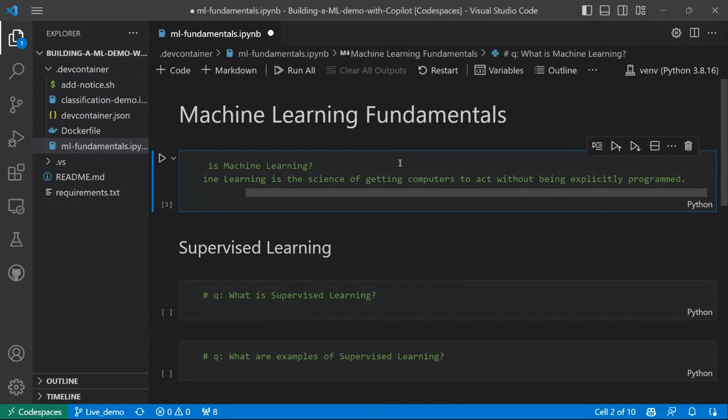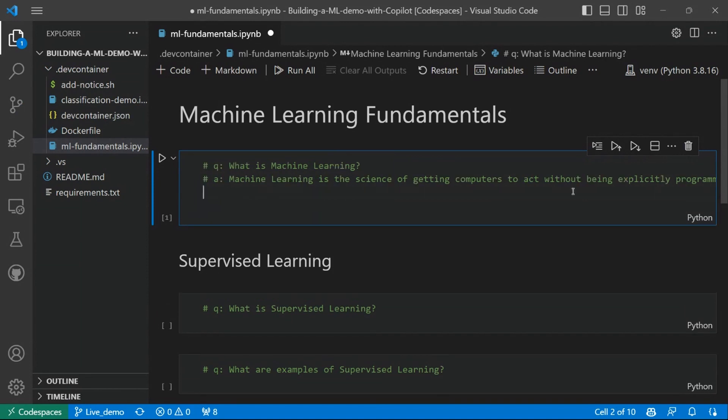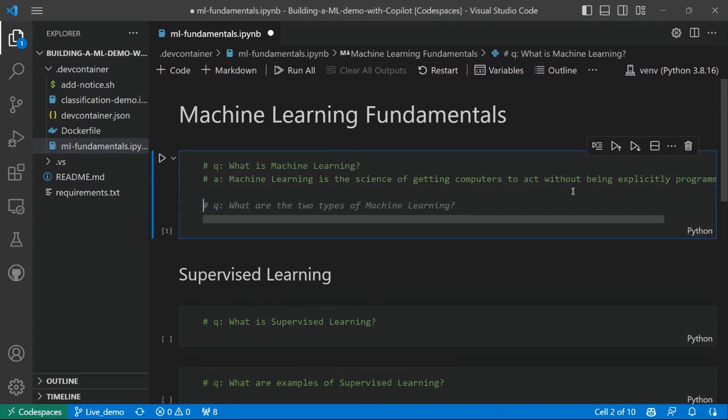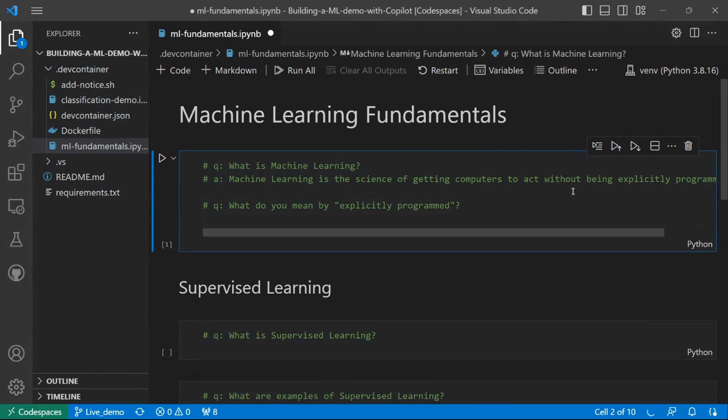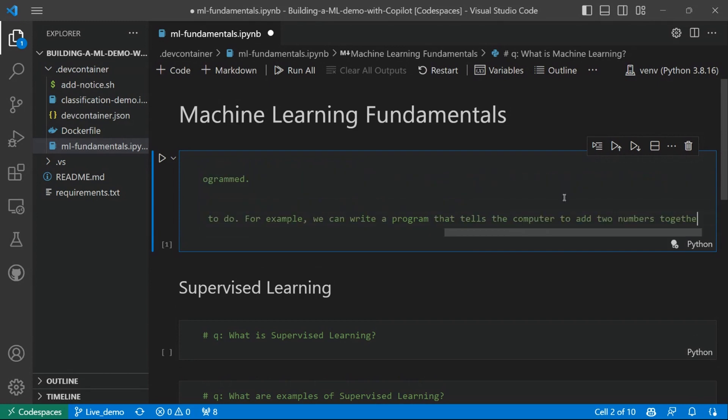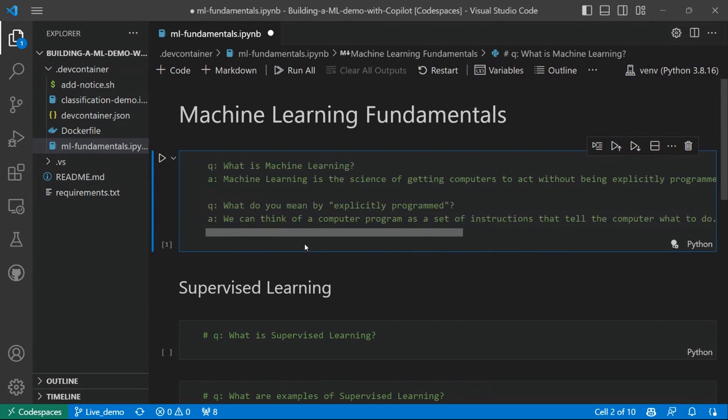So let's go, let's do one step ahead and let's just ask to Copilot. So what do you mean by explicitly programmed? So let it explain a little bit better what is explicitly programmed. So let's see the answer.